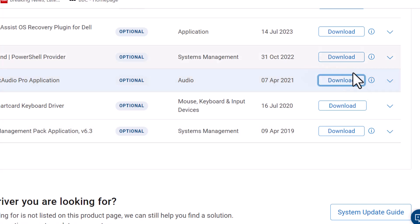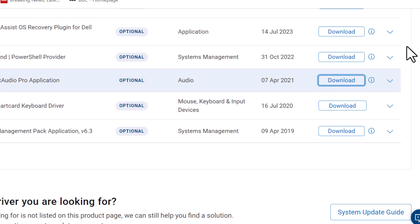You can automatically download the software — this software can automatically download. If you want to use the software, you can download it using your browser.